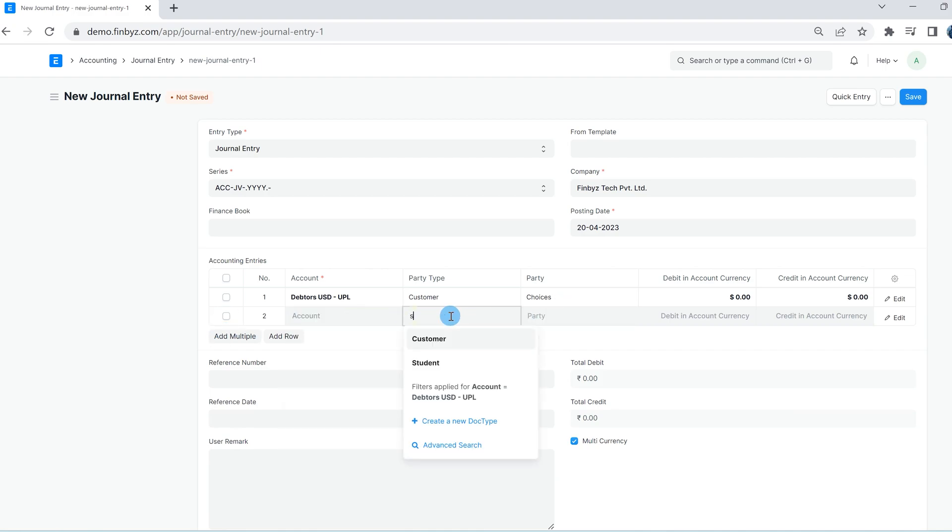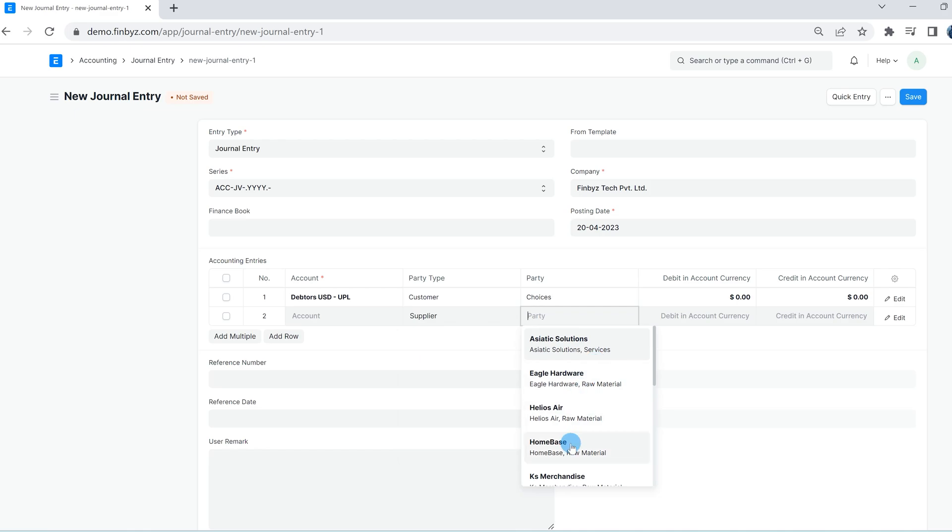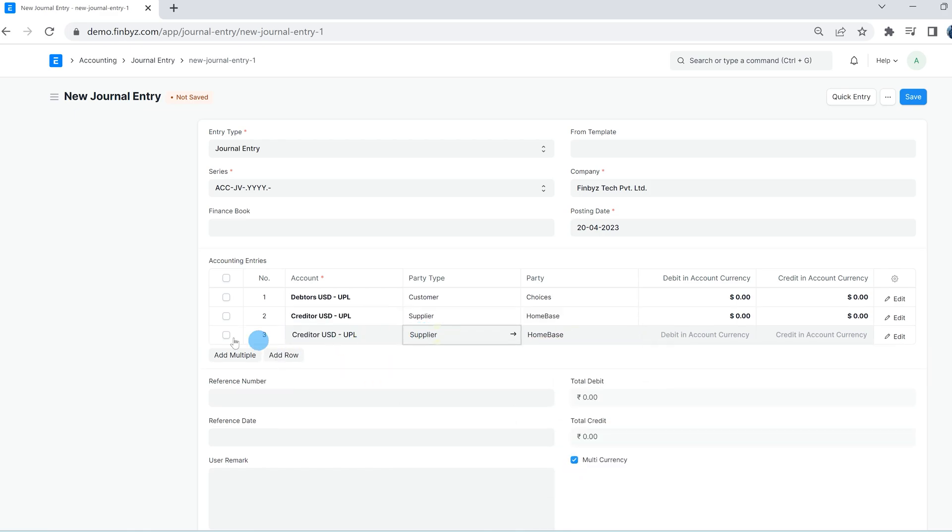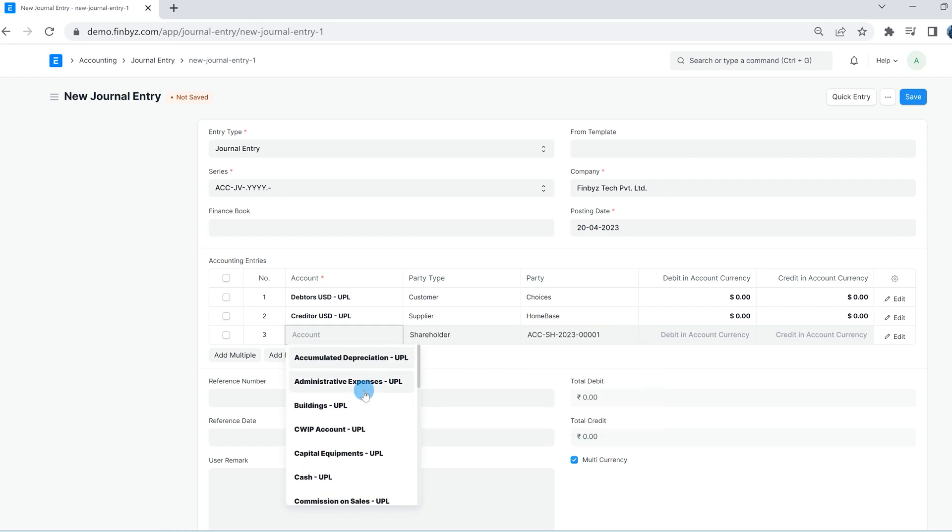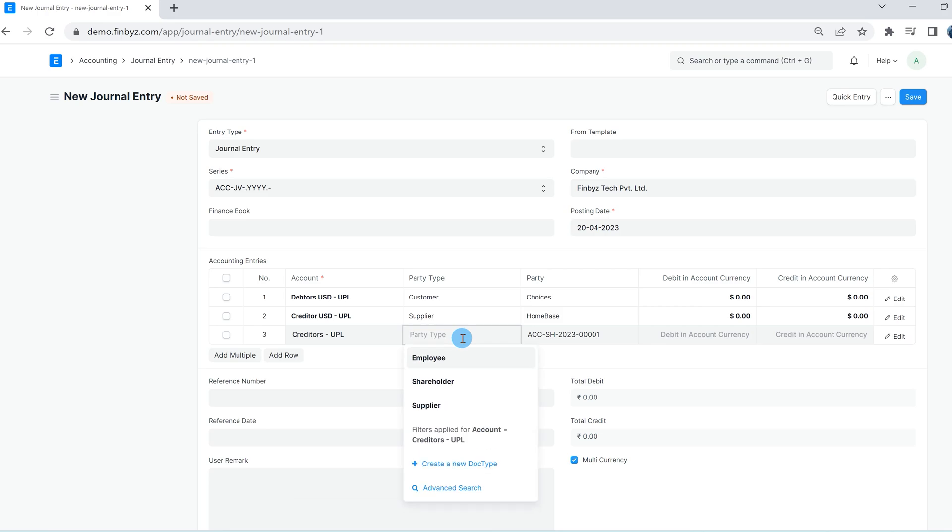In the same way in ERPNext, employee, members, etc. are also party types for which separate ledger creation in the chart of accounts is not required. All these parties can be linked to one or more receivable or payable type accounts.